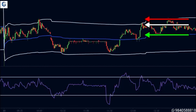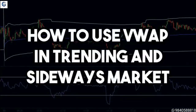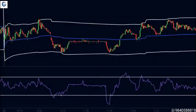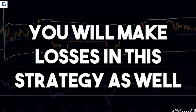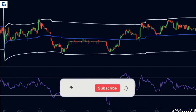So this is how you trade the VWAP in both trending and sideways markets. Just like any other strategy, you will make losses with this strategy as well, but the probabilities of success are much higher than the losses. Practice this strategy and paper trade it before putting your hard-earned money into it.